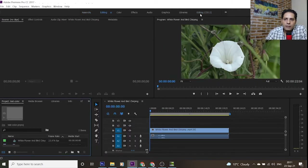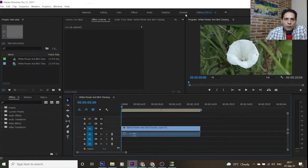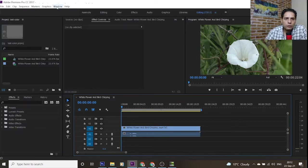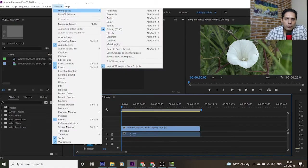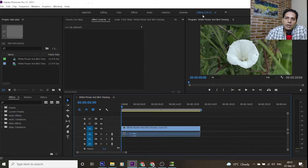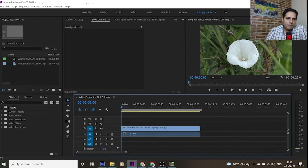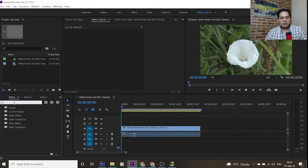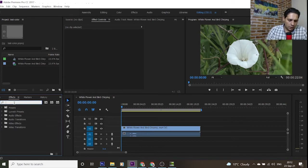Be careful to select the workspace of Editing CS 5.5. You can also go to the Window tab, then Workspace, and select this option, or select this tab from up here. In this environment we have the Effects panel in the left bar, and we can easily find what we want. We use two effects for changing the color of the whole video.